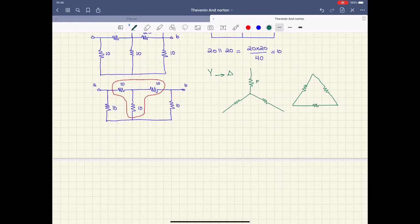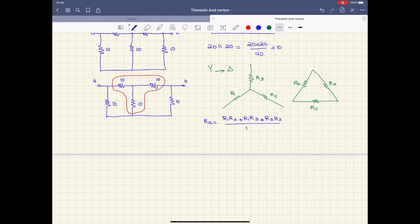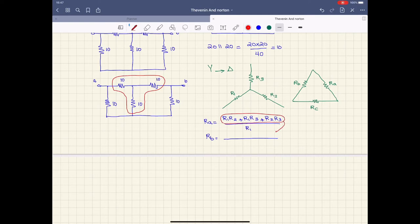In the delta and Y configuration: we have a Y shape, and the delta would look like this. When converting, the resistor values change. For R_a: Ra = (R1·R2 + R1·R3 + R2·R3) / R1. Similarly, Rb has the same numerator but divided by R2, and Rc has the same numerator but divided by R3. So each of Ra, Rb, Rc has the same numerator — all products of pairs of the Y resistors.